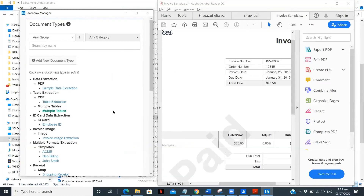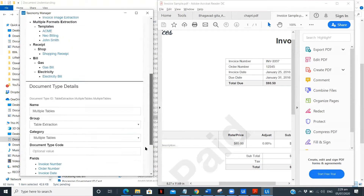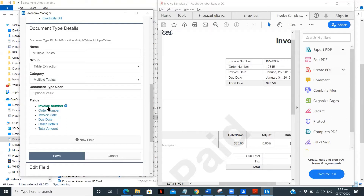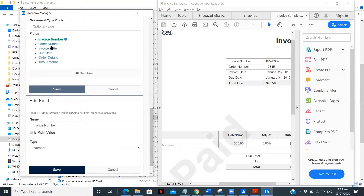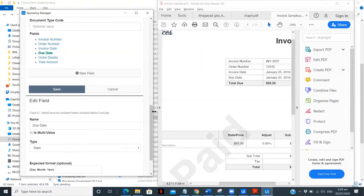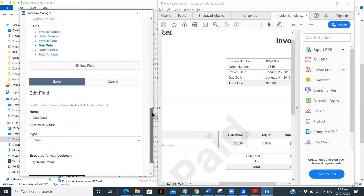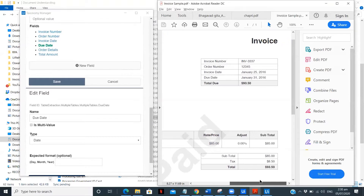Under table extraction, the group name, I have my category 'multiple tables.' The invoice number I've kept as an individual field and it's of type number. Order number is a number, invoice date, and due date as well. I have not extracted the total due because we will have that in our third table.